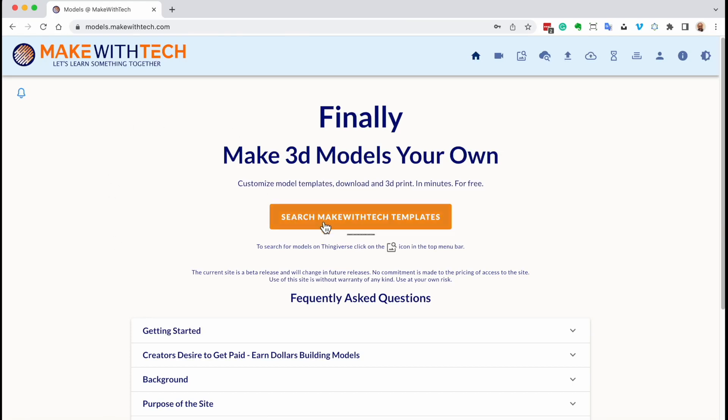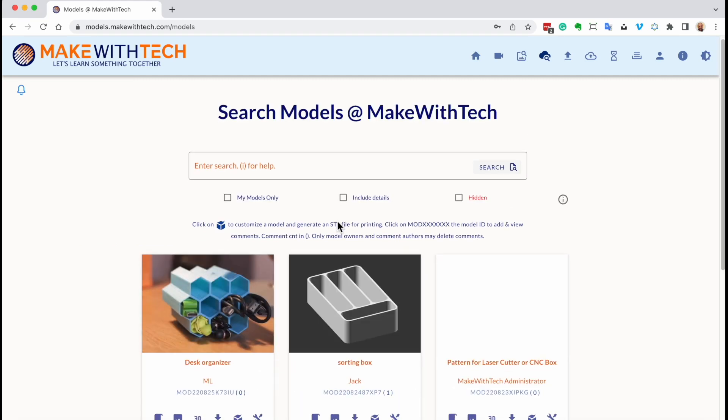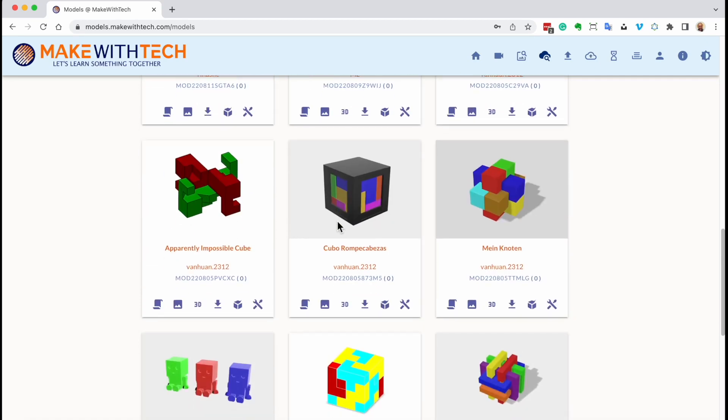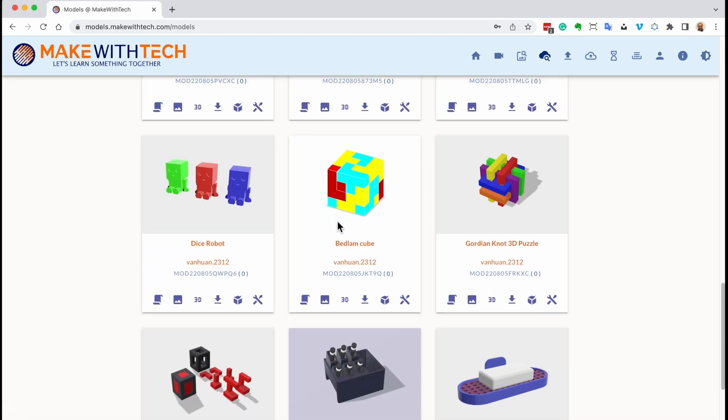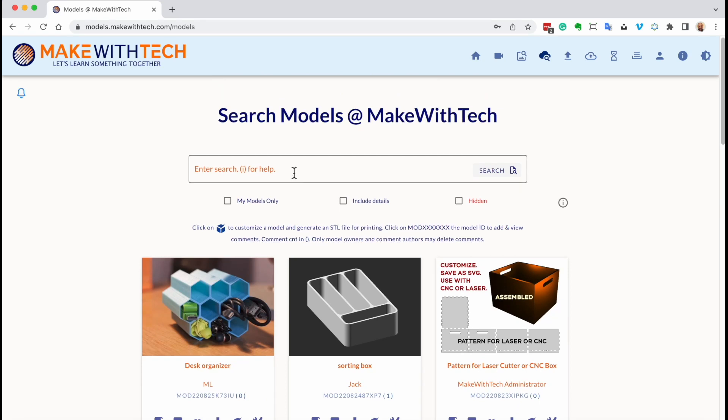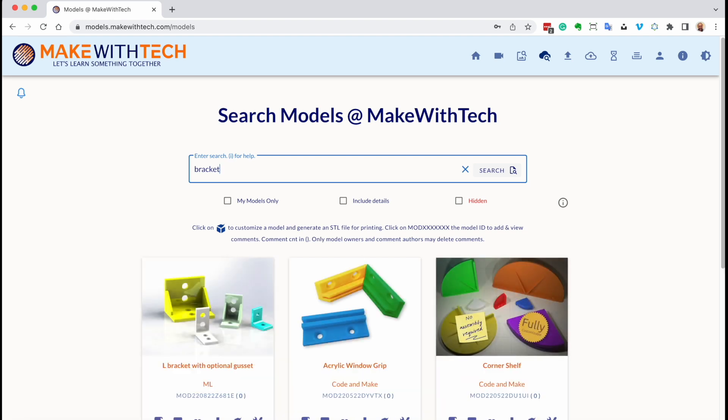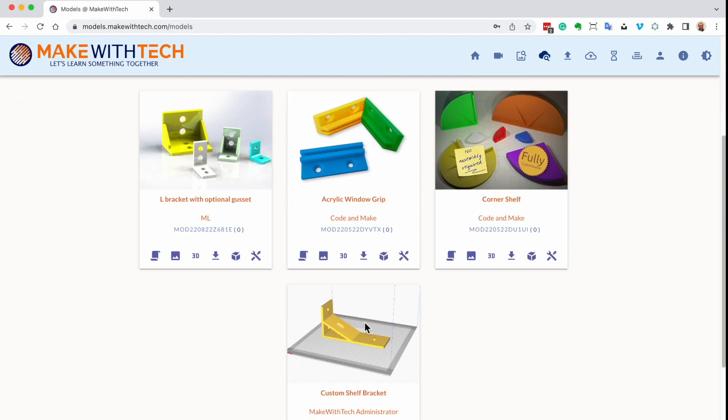Let me first define the actual problem. We're going to take a look at models.makewithtech.com together. If I go ahead and click on Search Make With Tech Templates, these are templates for things that you can manipulate, things you can change. I'm going to show you one of the templates I've actually worked on, and that's for a bracket for shelves.